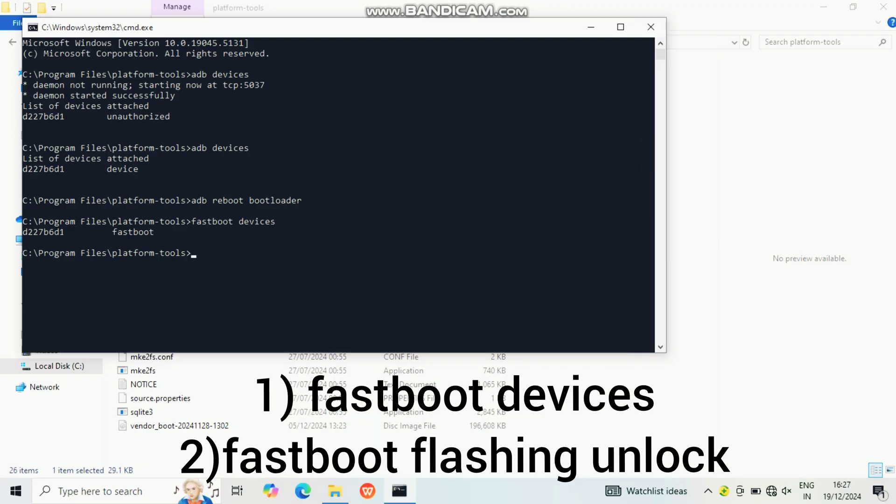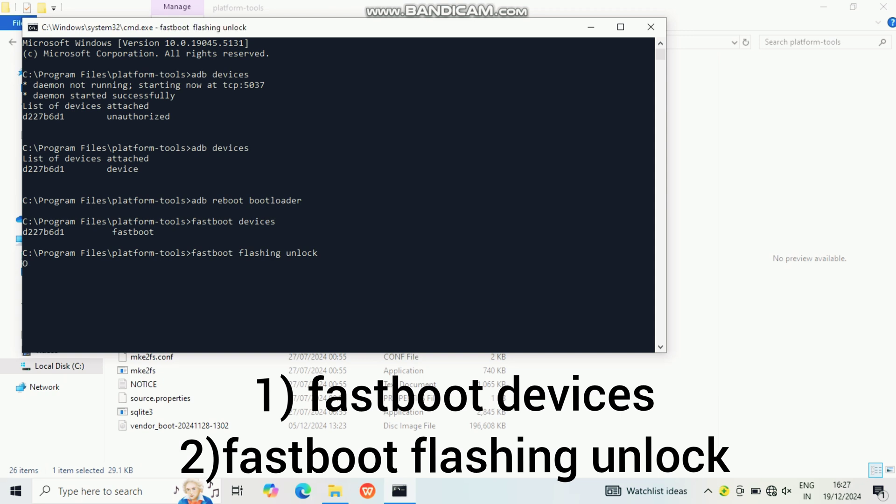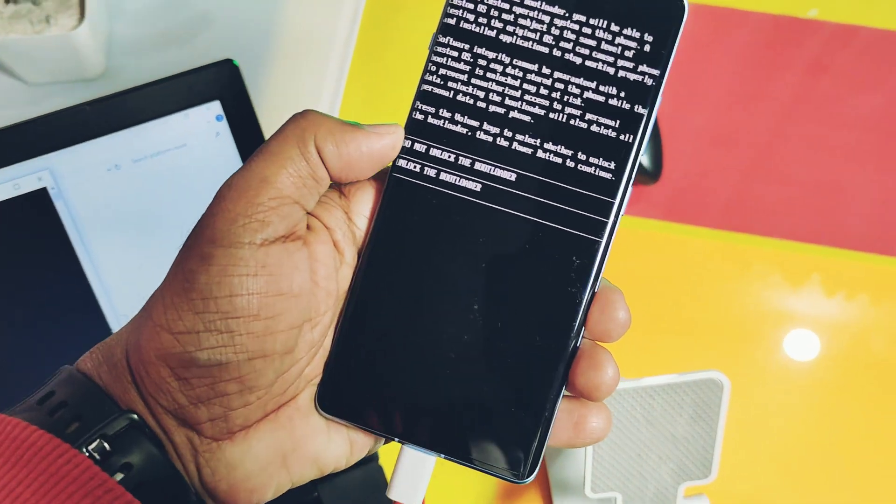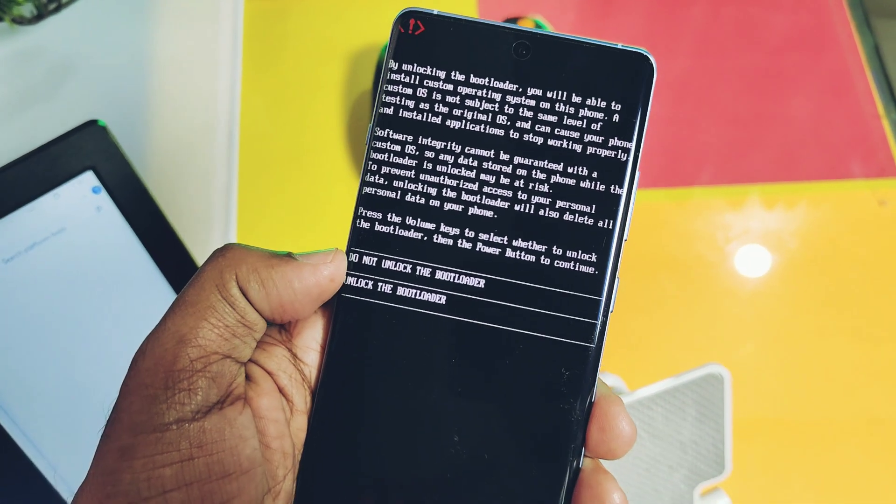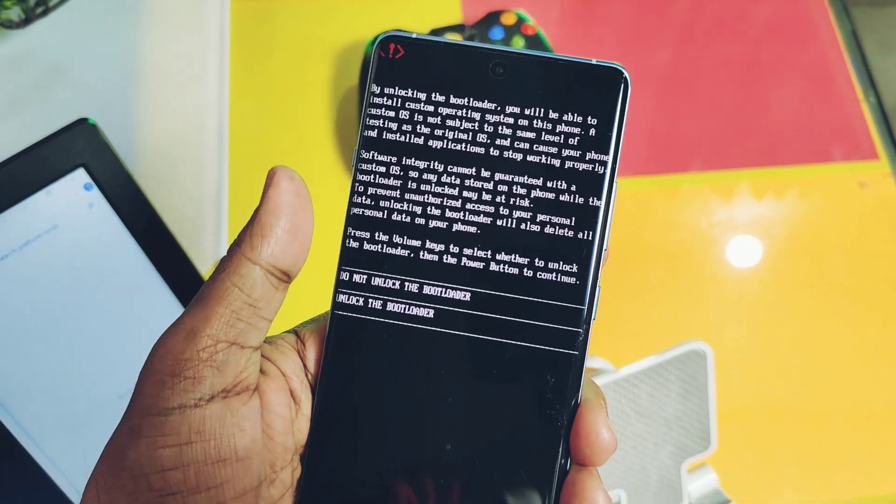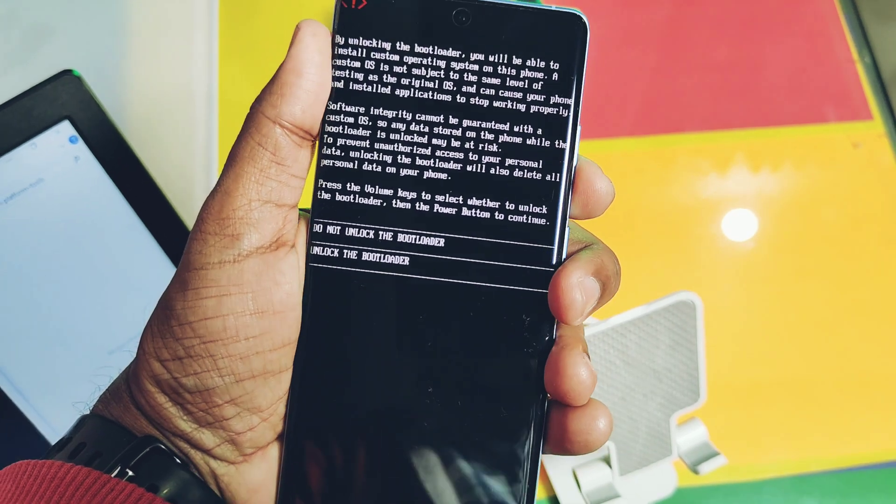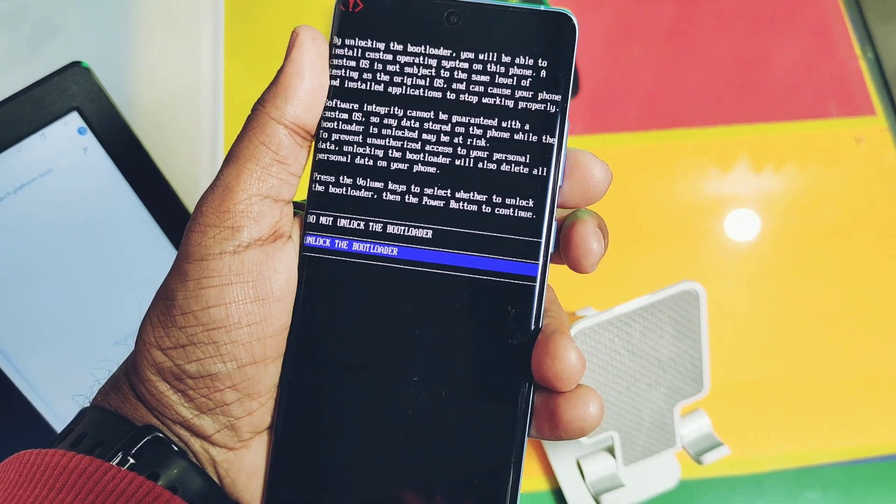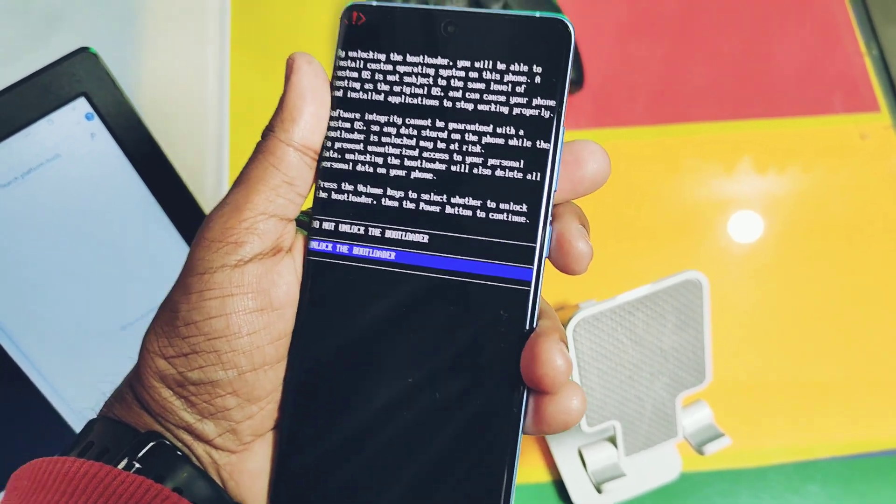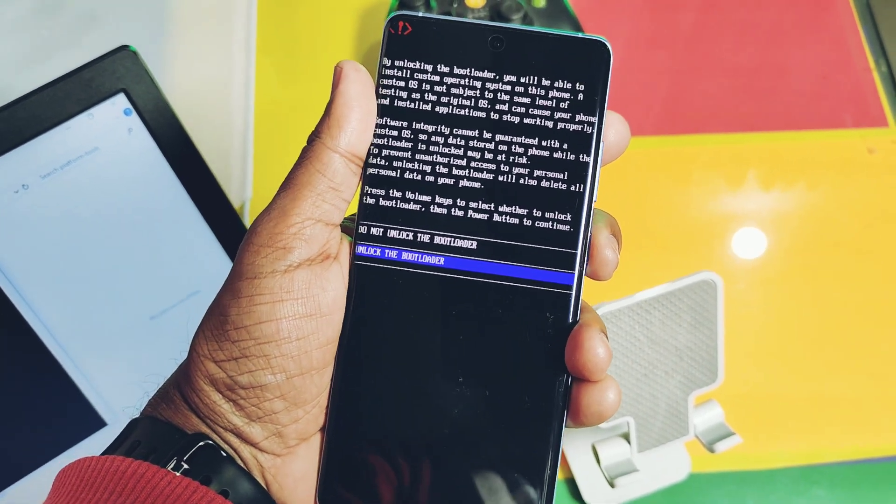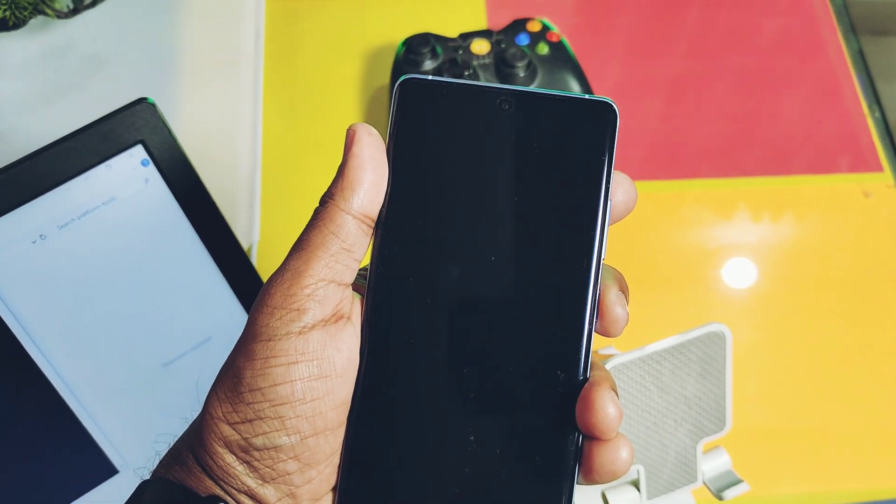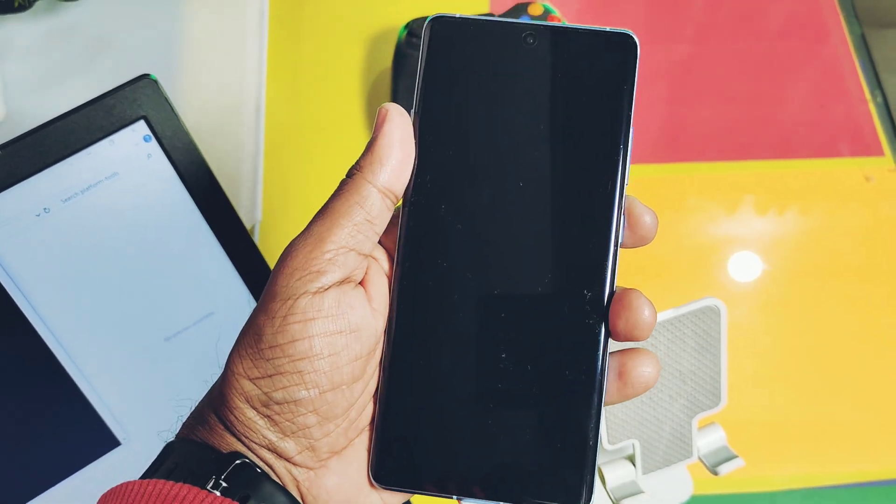Here it's showing the bootloader is locked, so we need to unlock this first. Type the next command in the CMD as 'fastboot flashing unlock' and hit Enter. Immediately on the phone you will get this prompt. Choose unlock bootloader using the volume down key and press the power button to confirm.